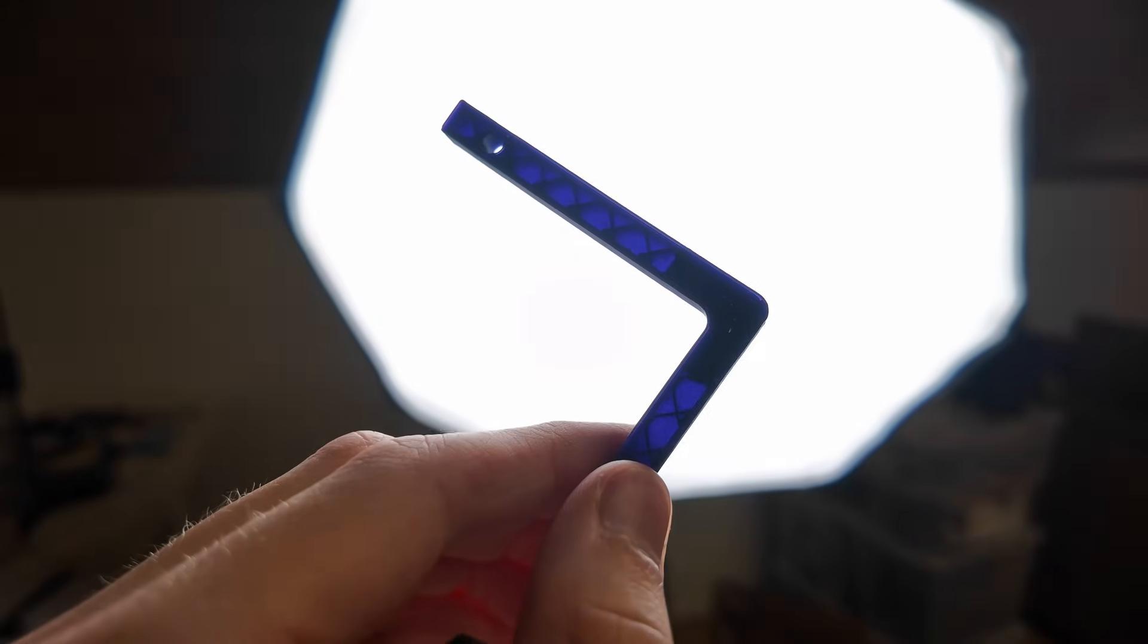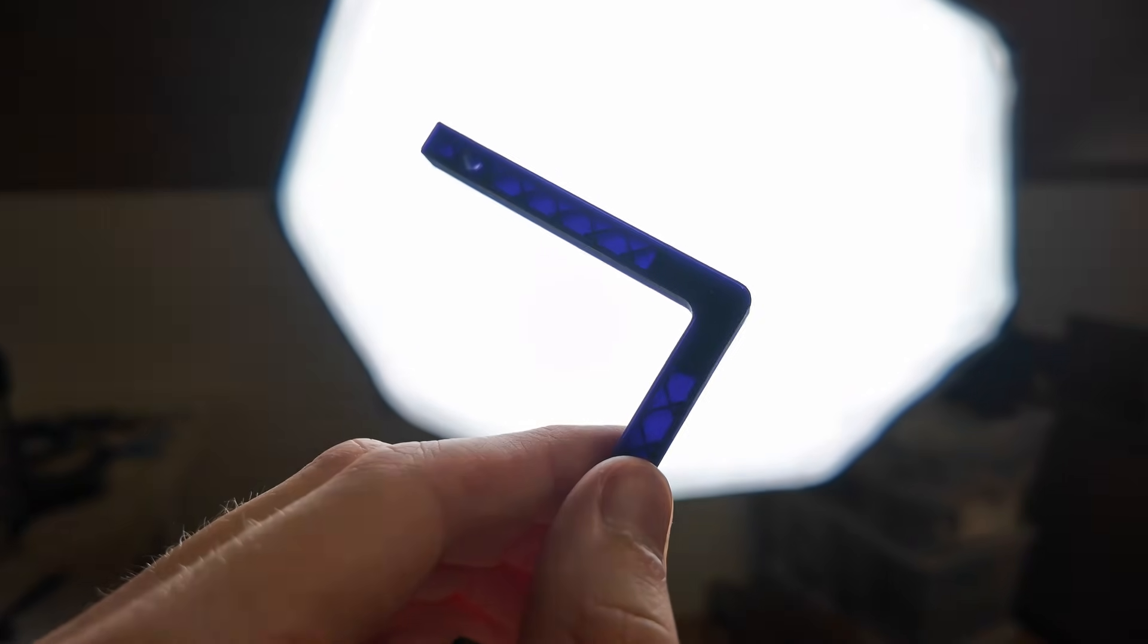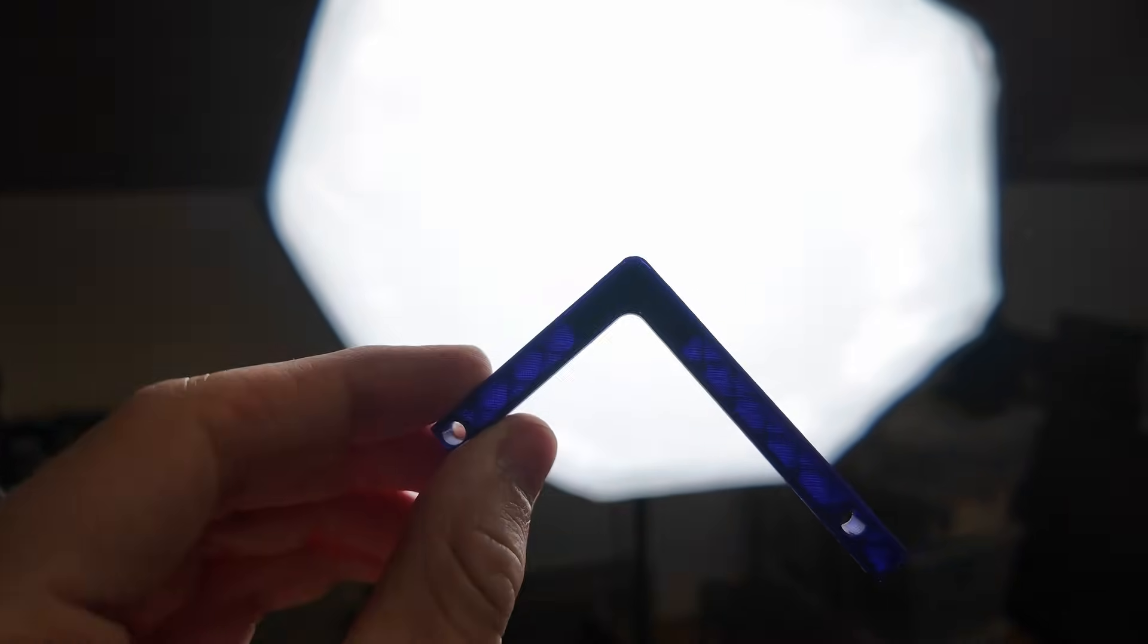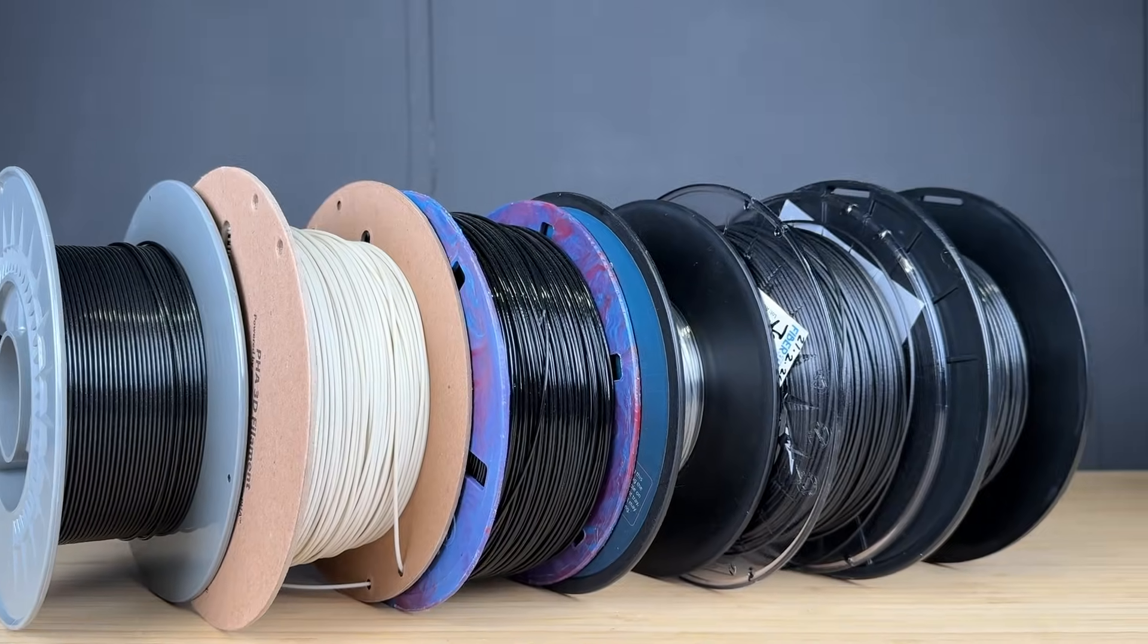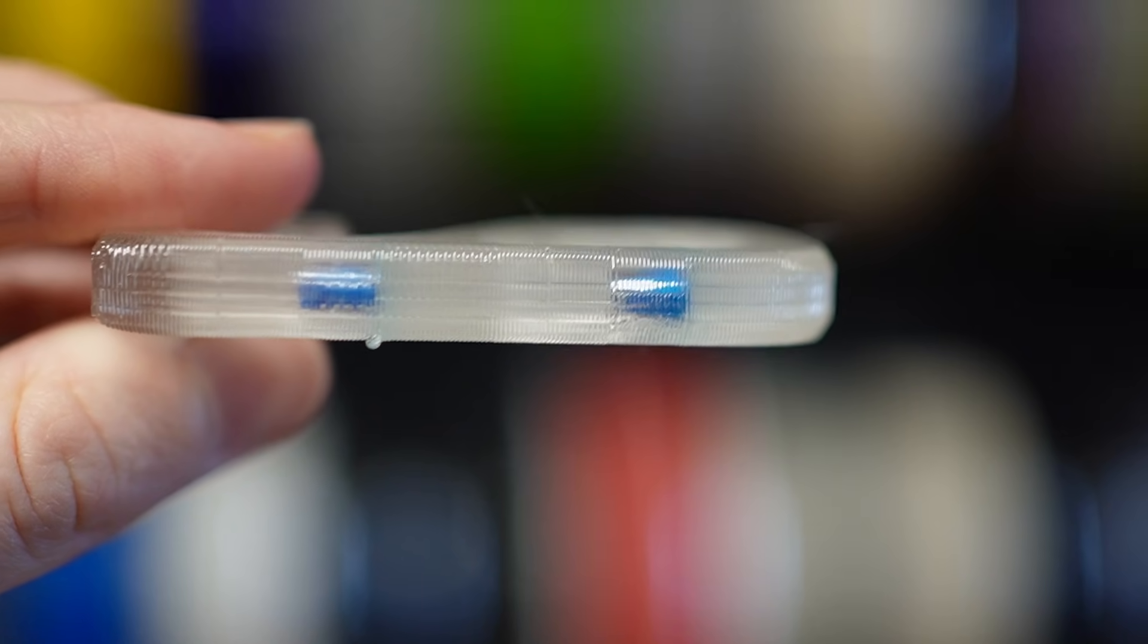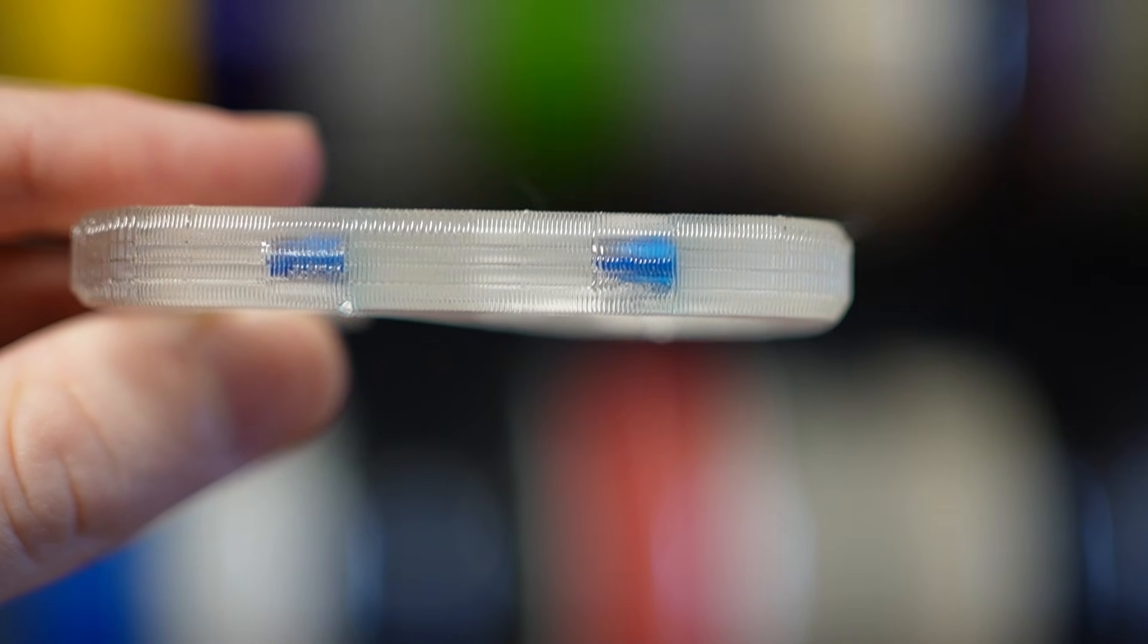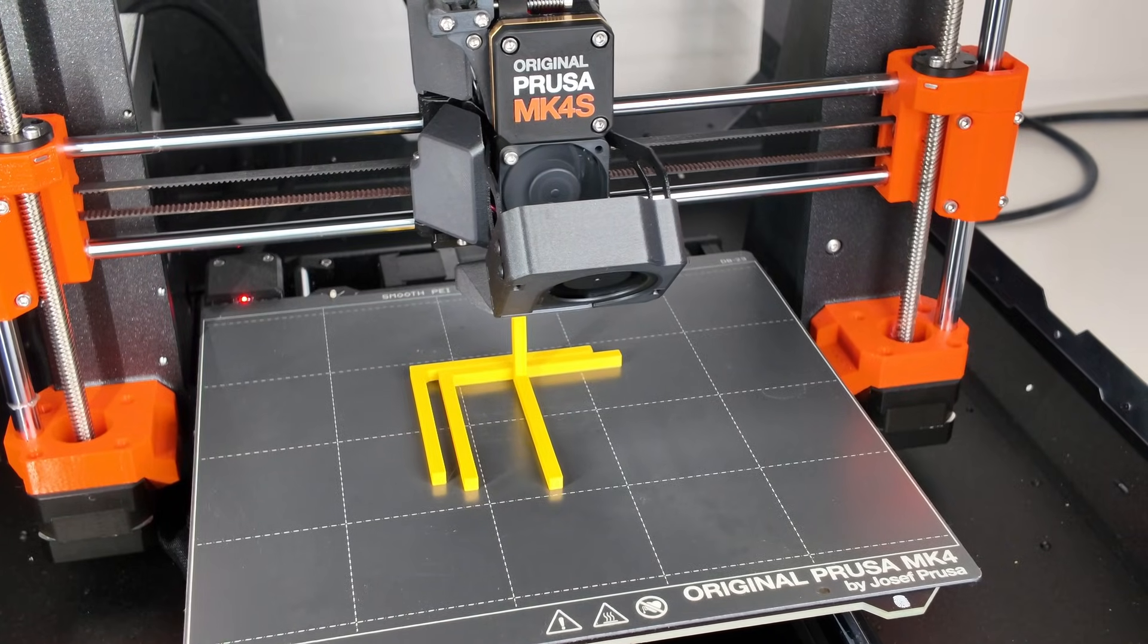If you've been following this channel, you know I'm a little obsessed with making 3D prints stronger. I've tested all kinds of engineering filaments, showed CAD tricks and even tried injecting molten filament into the infill. Today, I want to take a different approach.